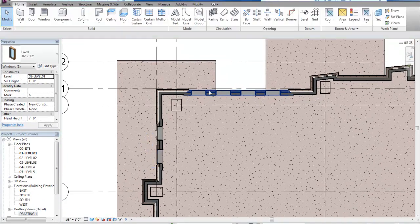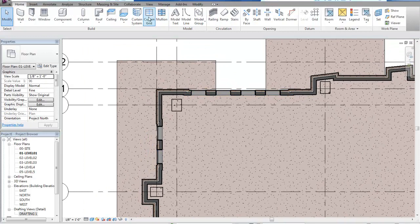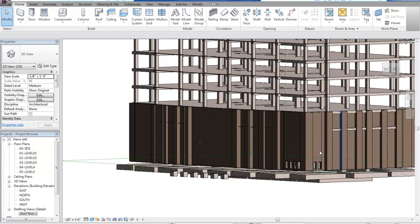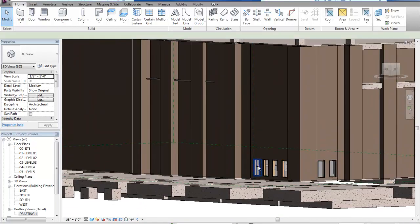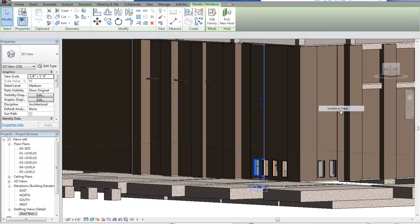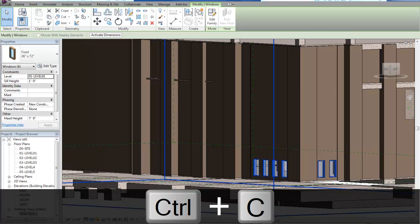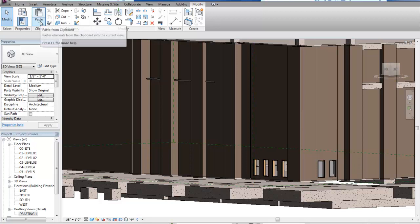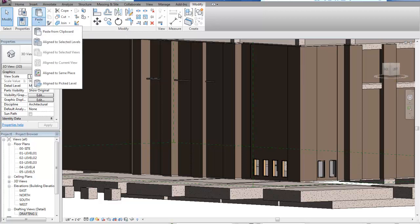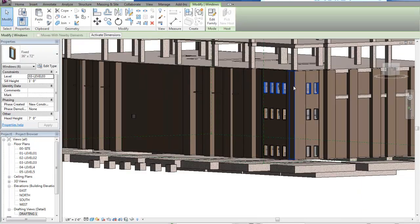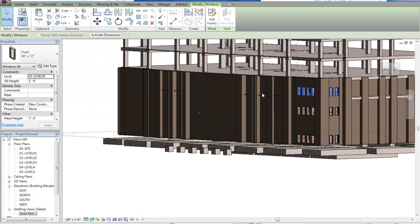Now I have a series of windows placed at 5 feet on center. I'll go back and look at that in 3D — there are my windows. I'll select all of those visible in view, hit Ctrl+C to copy them, then use the Paste tool on the Modify tab and choose 'Aligned to Selected Levels' to place these windows on Levels 2 and 3 as well.